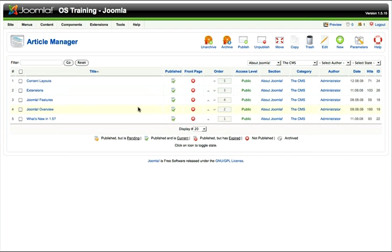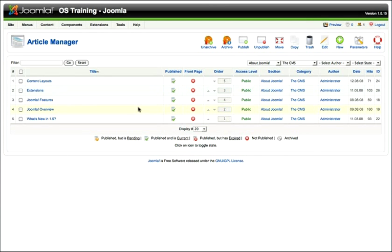This gets really handy when you start to have more than say even 20, 100, 5,000, 10,000 articles in your Joomla website. This becomes really helpful.